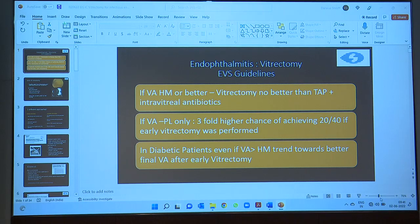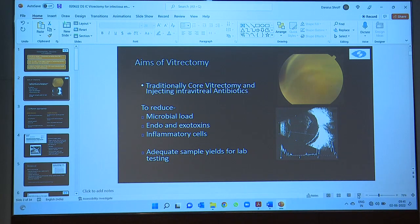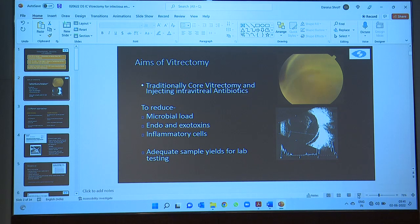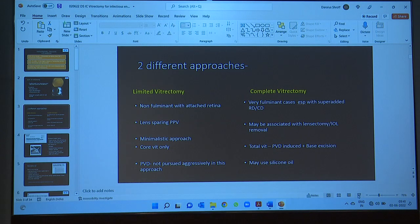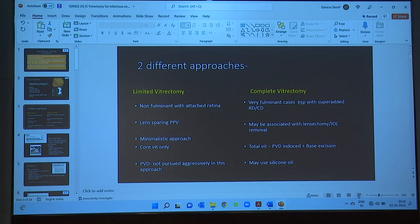What are the aims of vitrectomy in endophthalmitis? Traditionally we do a core vitrectomy and inject intravitreal antibiotics. It helps to reduce the microbial load, reduce endo- and exotoxins, and inflammatory cells, and it helps to get adequate sample for lab testing. There are two different approaches — a limited approach generally followed in non-fulminant cases with attached retina, and a complete approach followed in fulminant cases, especially those with a superadded retinal detachment or choroidal detachment.